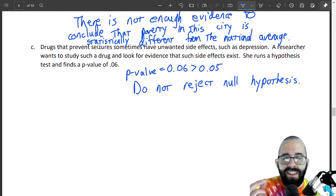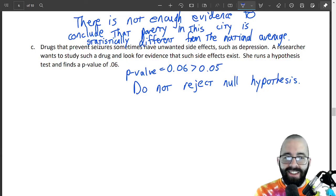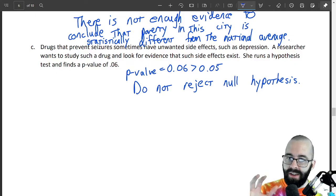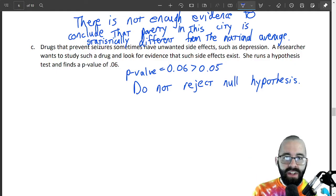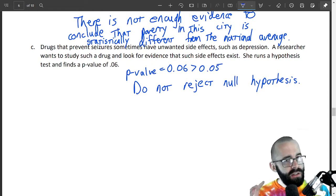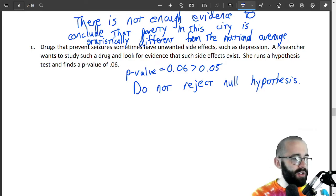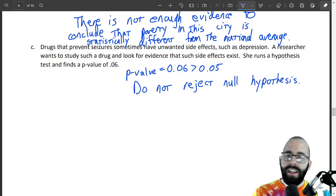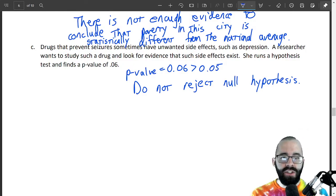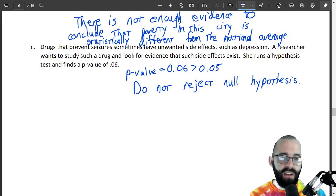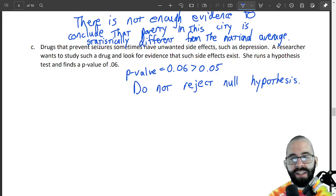When it's kind of close to that alpha, statistically we have a rule that makes a decision, but realistically we should be a little concerned. We're not throwing it out — we don't have enough evidence to throw out our null hypothesis — but we should maybe be a little concerned. This test is just a way to formalize and standardize what being statistically significant is all about.